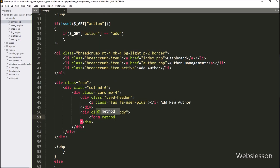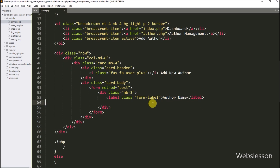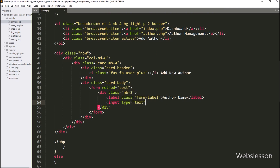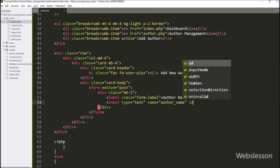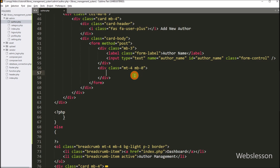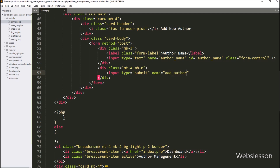So here we have created one form tag with the method attribute equal to post. For entering author name details, here we have created one input tag with type equal to text, name attribute equal to author_name, and id attribute equal to author_name. After this, for submitting author form data, here we have created one input with type equal to submit, name equal to add_author, and value equal to add, so by clicking this button the admin can submit the author form data.